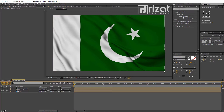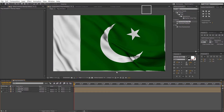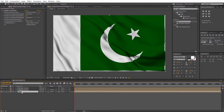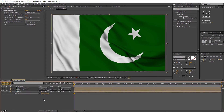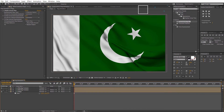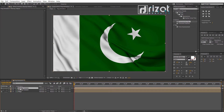But we need to fix the white edges. So, select the flag layer and press S to open scale properties. Change its value by 2 or 3%. Now it looks perfect. Let's make it look more shiny.